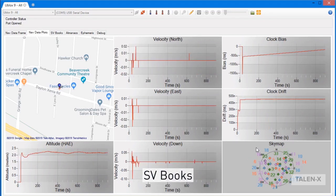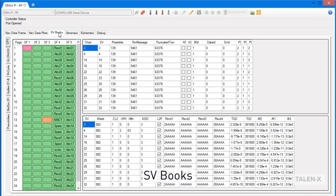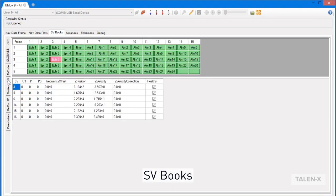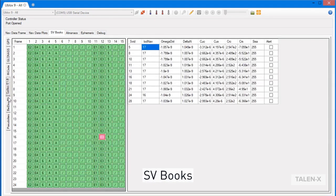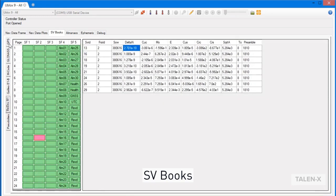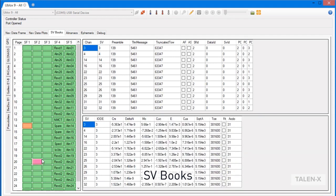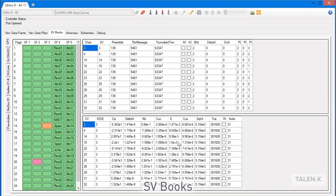The next tab we will take a look at is the SV Books tab. This shows all of the downlink information observed by your receiver for each constellation. You can click on a specific subframe and page number to view the information contained within. For example, if I wanted to look at the eccentricity for subframe 2 on page 20, I would click here, and look on the right at the table of values to obtain the information. One thing to note is that not all receivers output this information, meaning that this tab will not be populated for those receivers.